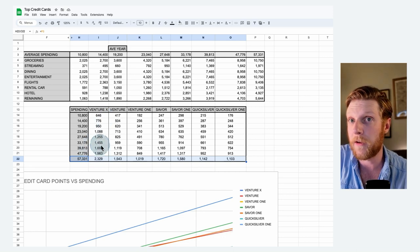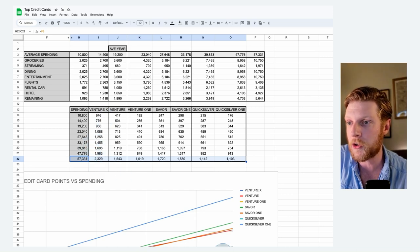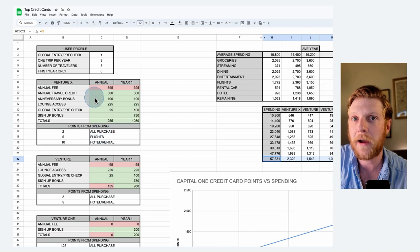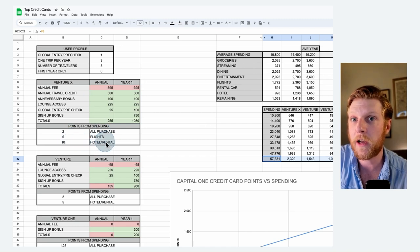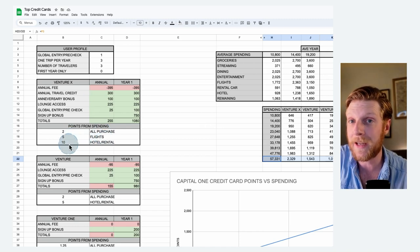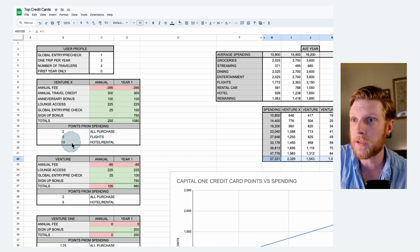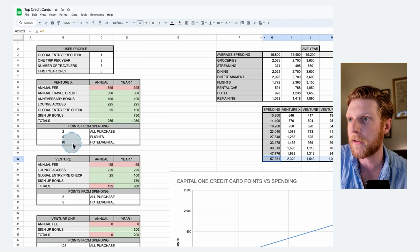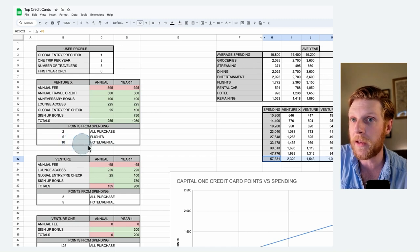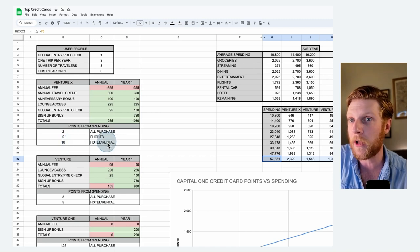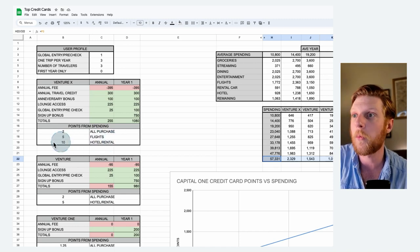Another big benefit to the Venture X card in the travel category. If we go back over here to Venture X, you can see for hotel and rental, you're getting 10 points per dollar so that the more you spend on travel, hotel and car rentals, the more points you're going to get for that Venture card.